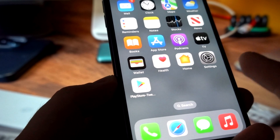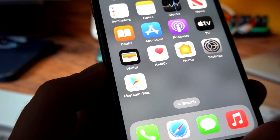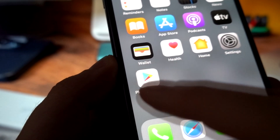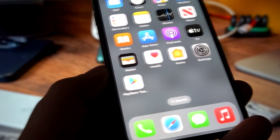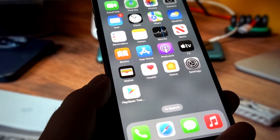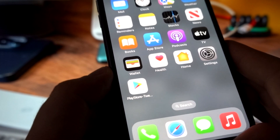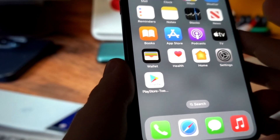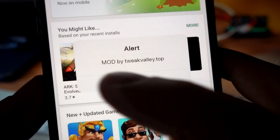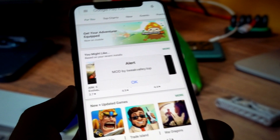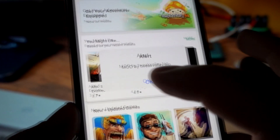Right now I will open the Google Play Store and show you that it is working. Later I will uninstall it and then download it again to show you the whole process. I have the latest iOS 16.1.2 installed and it is working. I got this Google Play Store for iOS from the site tweakvalley.top — we'll go there later.